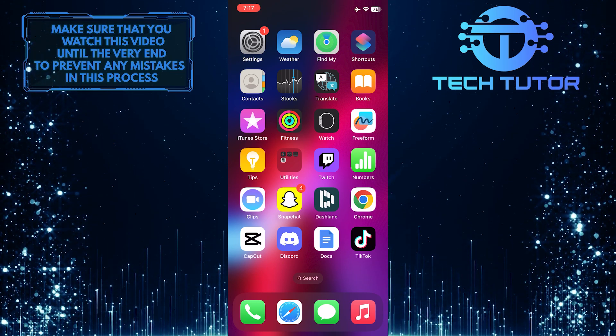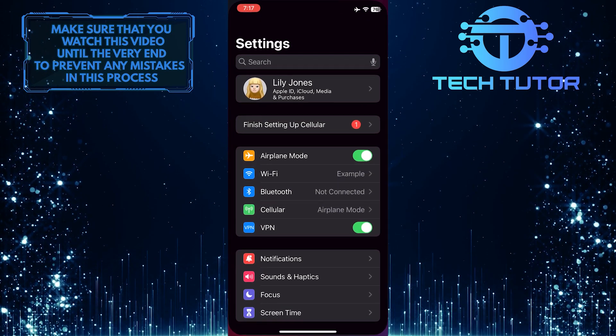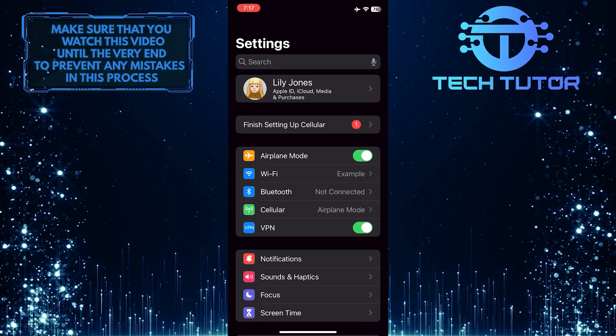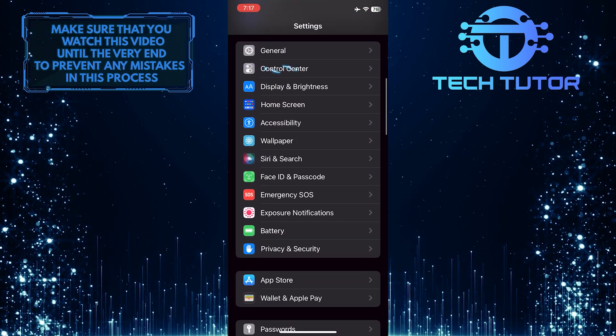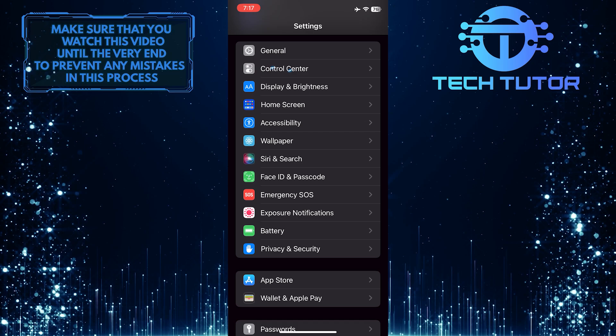To get started, open up the Settings app on your iPhone, scroll down a bit, and tap Control Center.